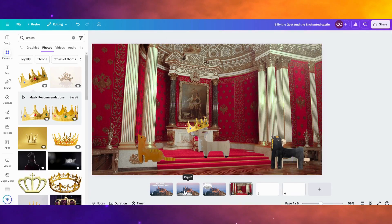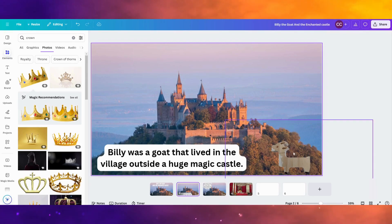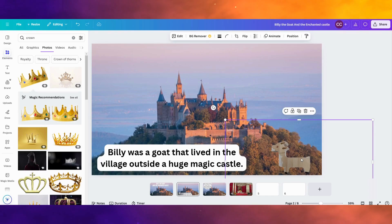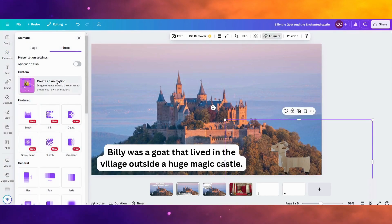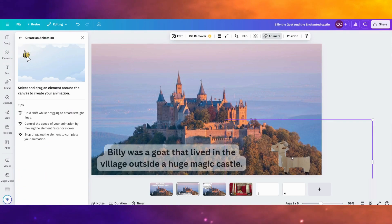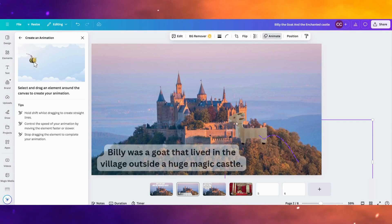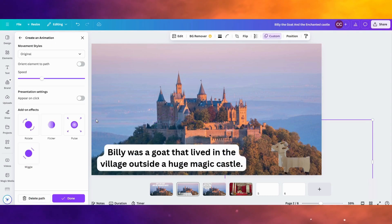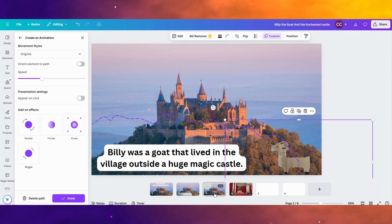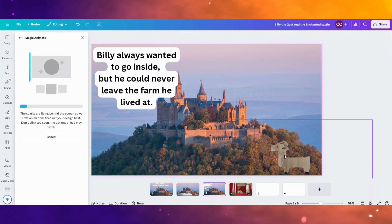Now, a couple things to make your story kind of fun and pop because you do have this digital platform to do it on. One thing you can do is animate your characters. If you click the character itself, click animate, click create an animation, you can drag that character to move around the page. So that when we actually record our story, those characters will move.